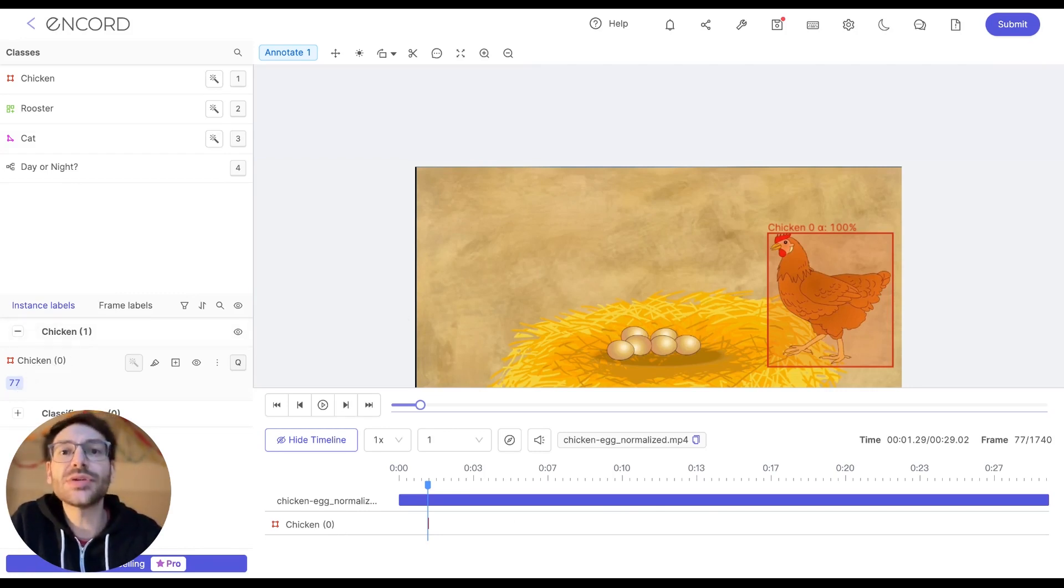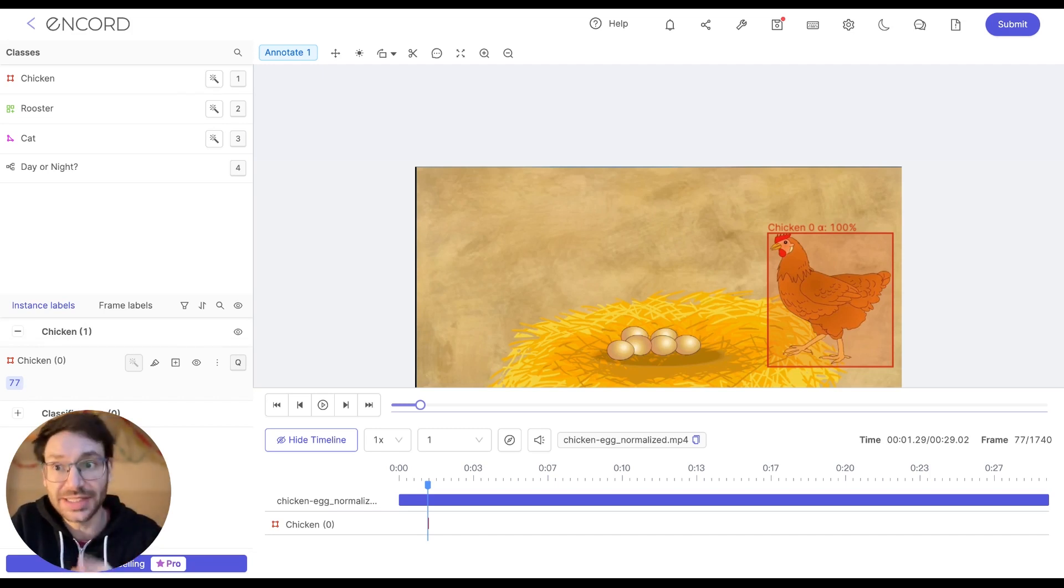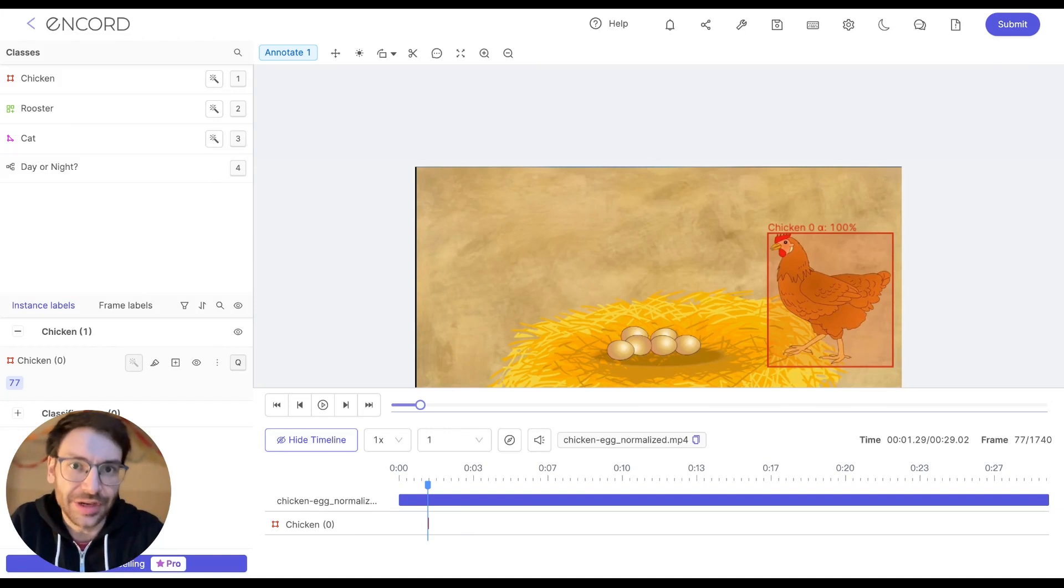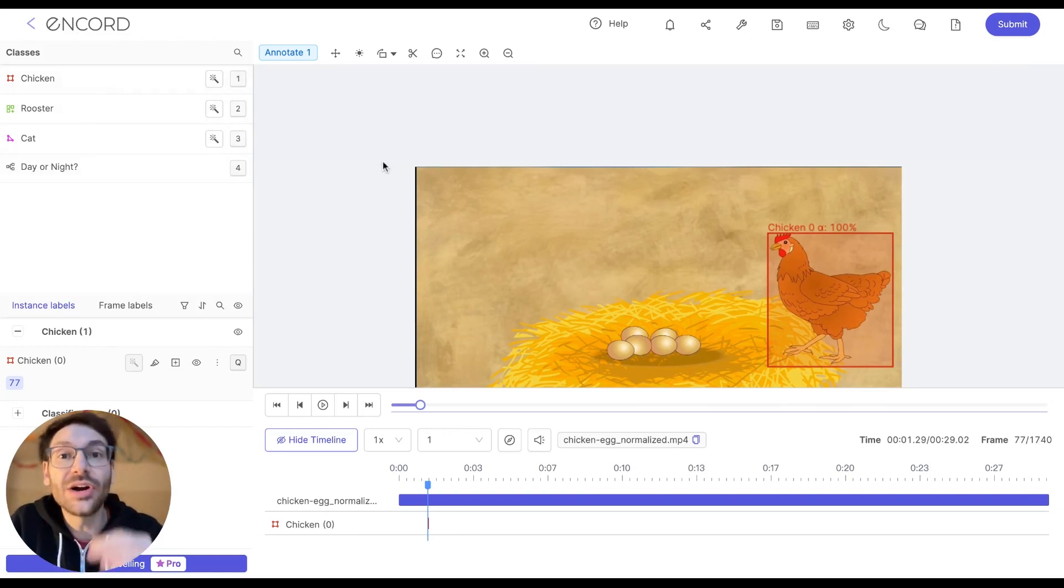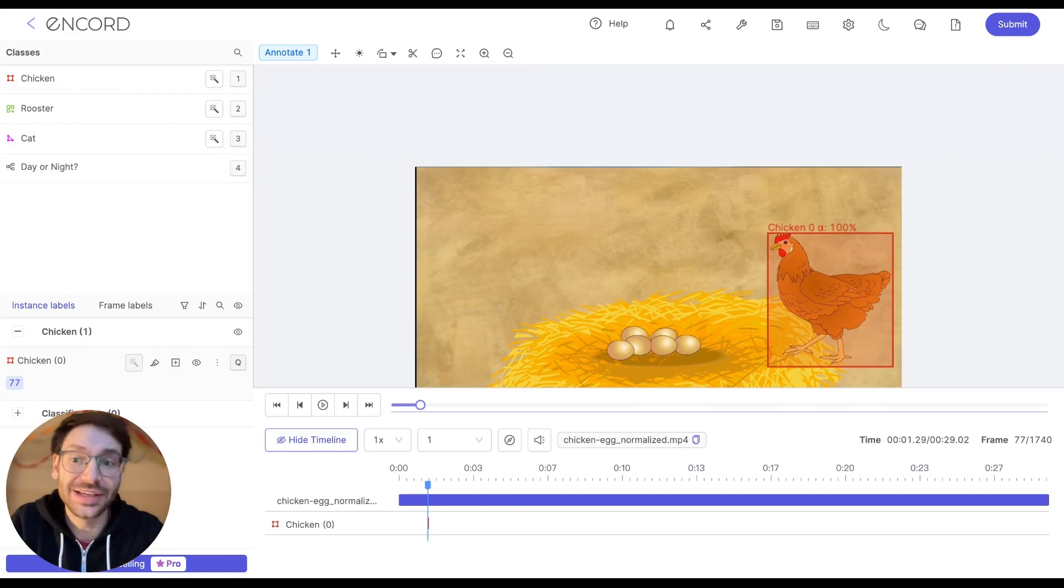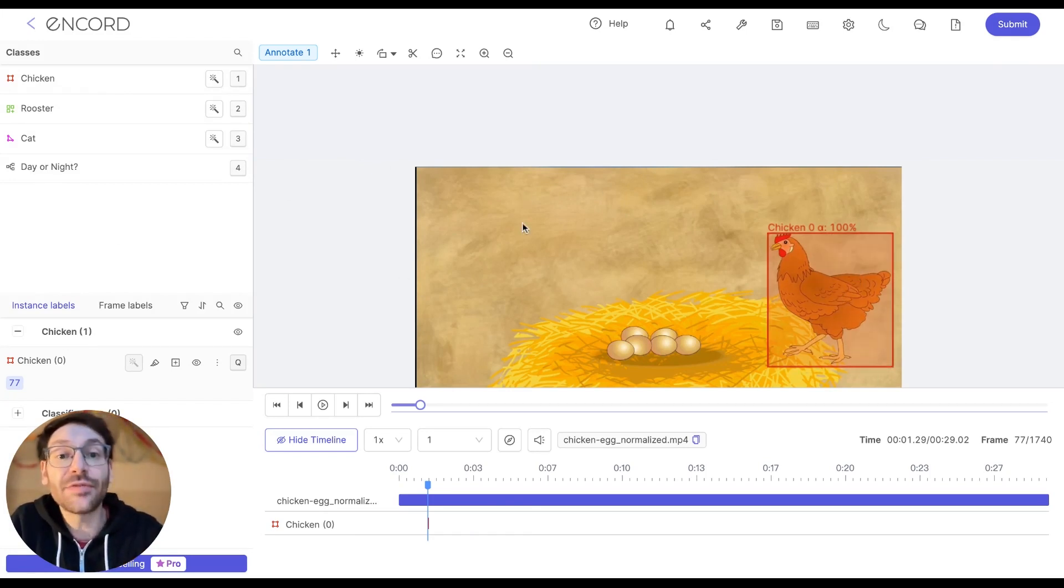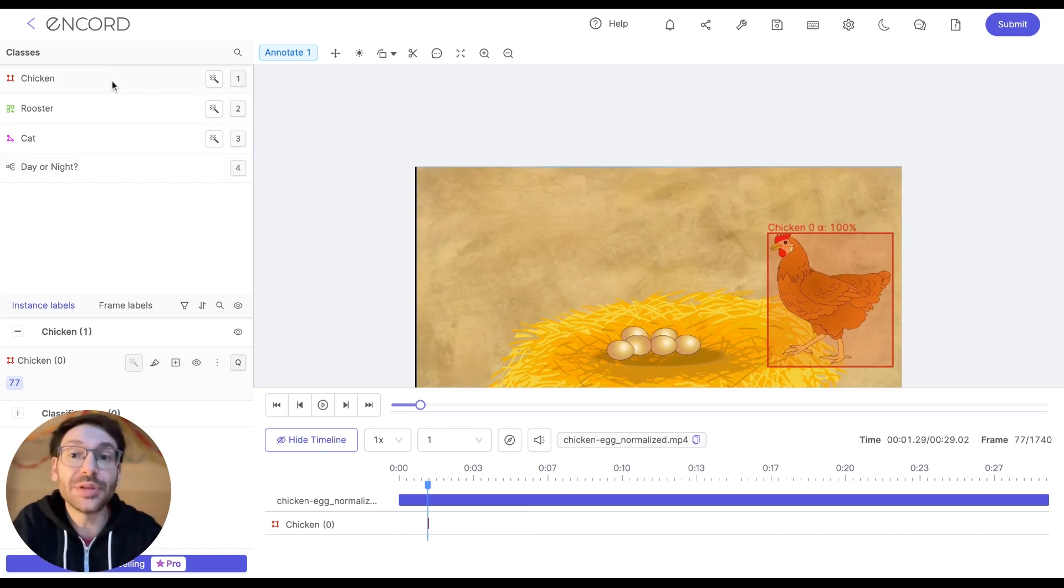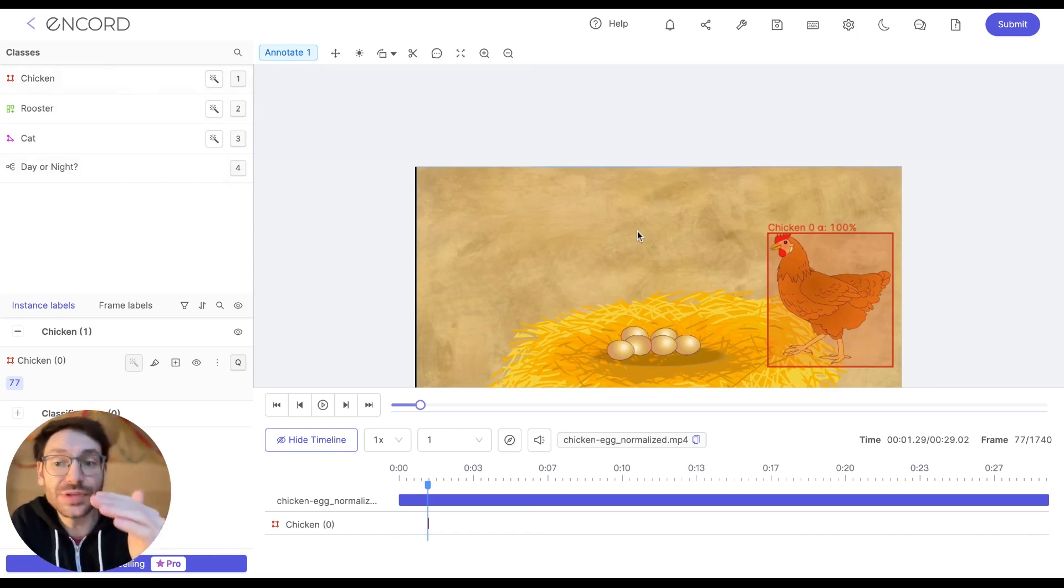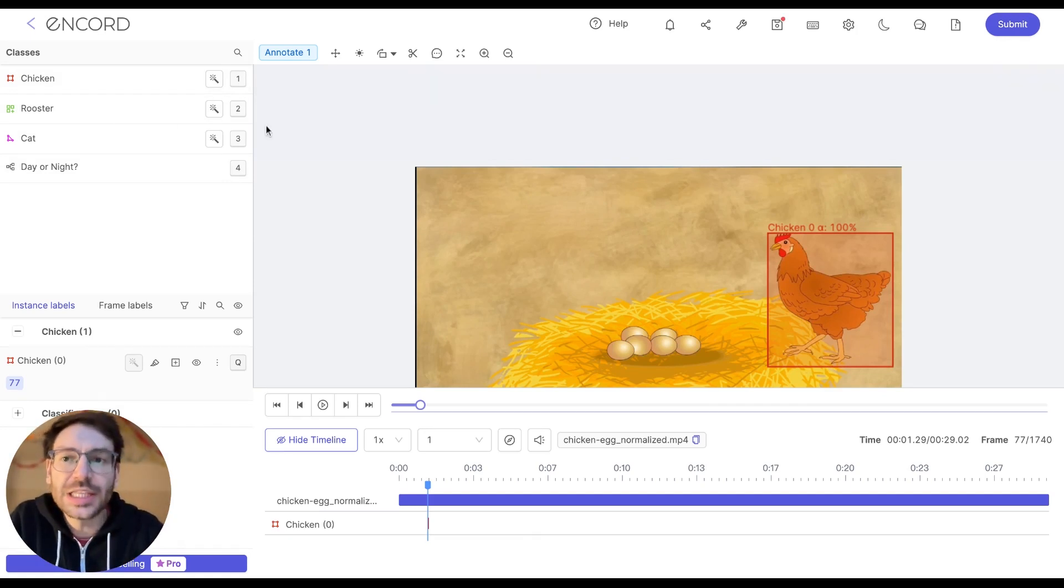This brings us to a very important point, and that is the distinction between instances and objects. Objects are a general category. In this case, the chicken is the object. However, instances are specific objects. So in this case, it's this specific chicken. It means that if we have a frame where there are two different chickens, they'll both be labeled by a chicken object, but be two separate instances of a chicken. Let me quickly show you what I mean.